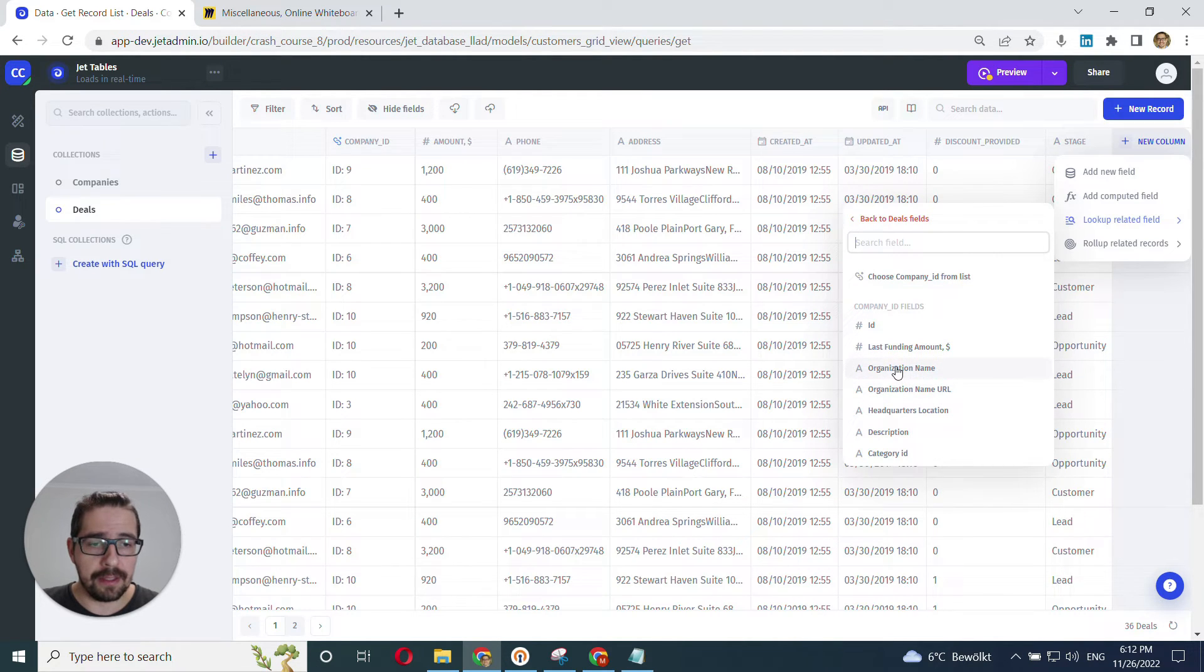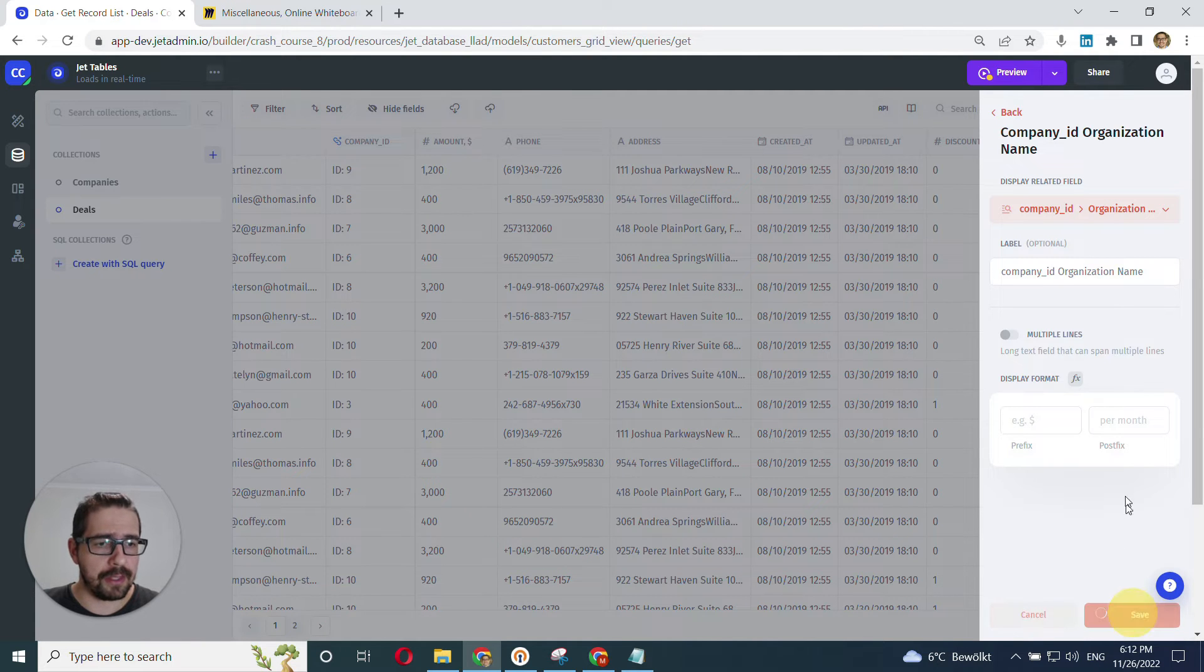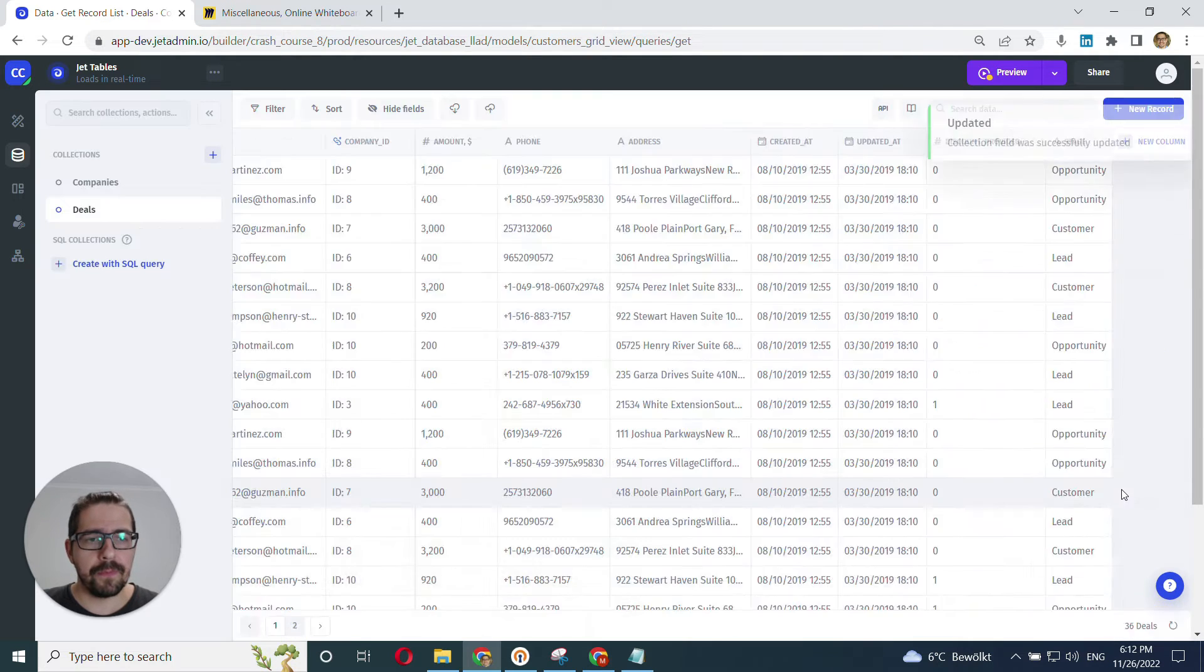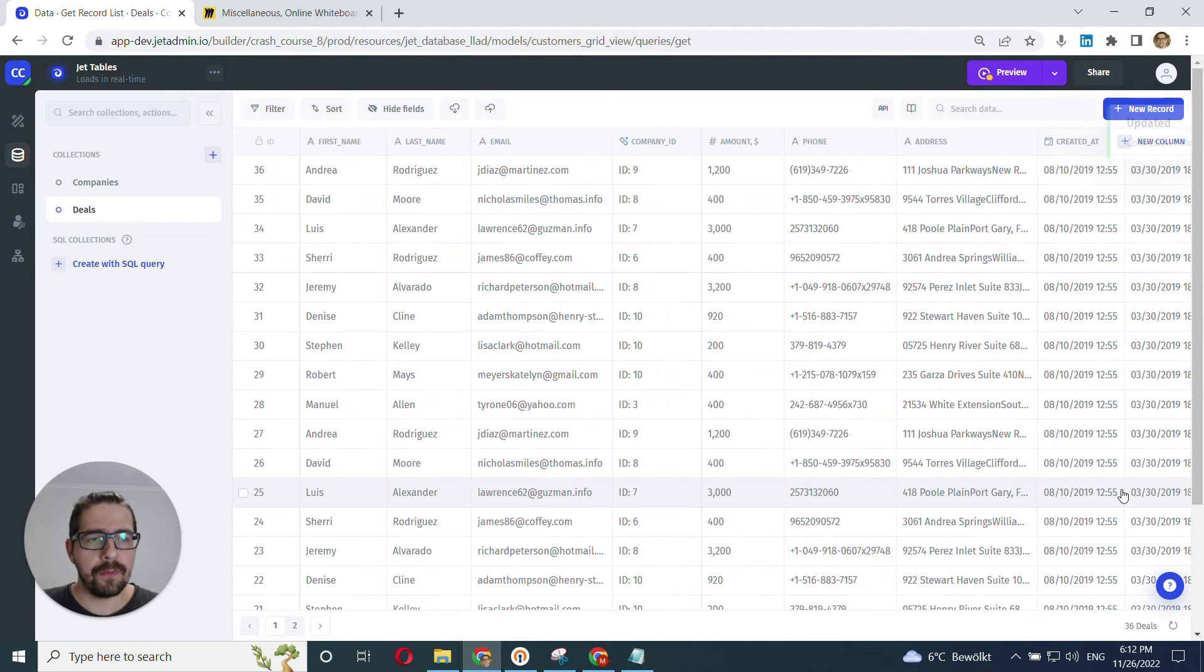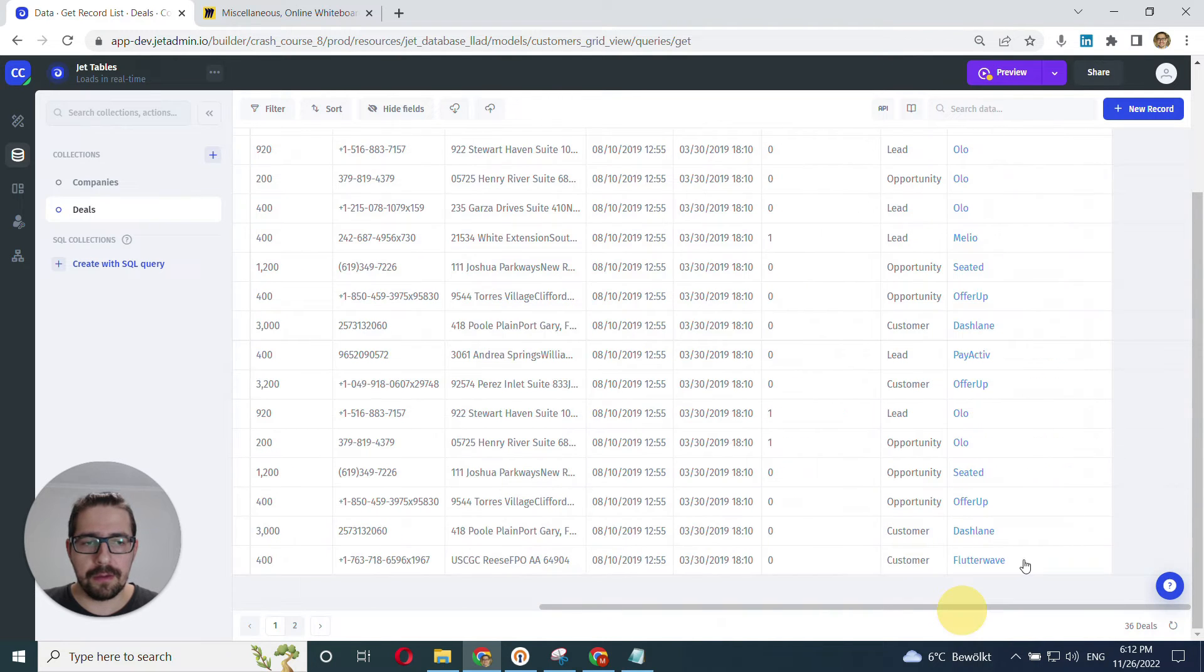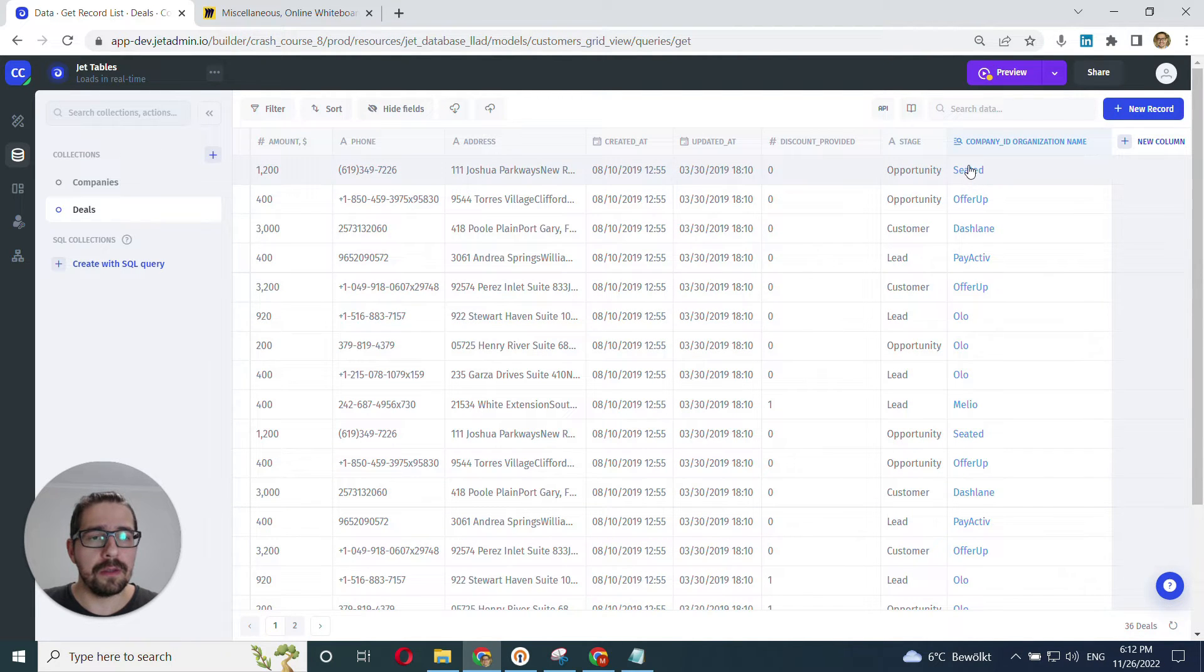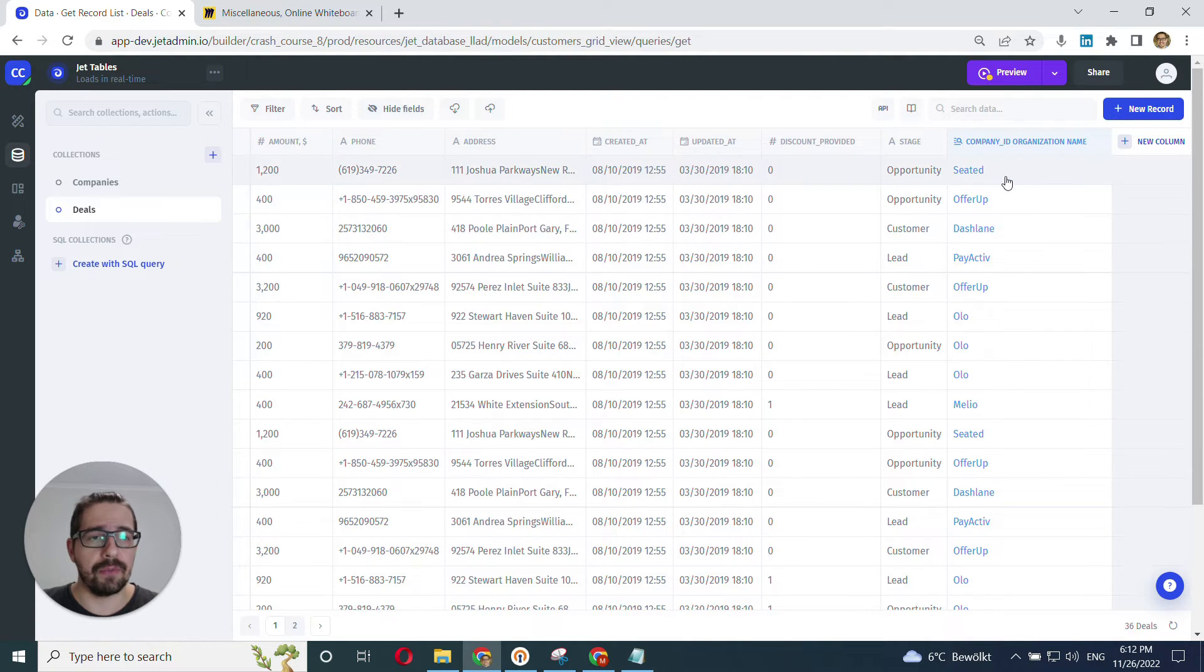I have the context of all the fields from the company's table. In my case, I'll need organization name. So I click here. And that's pretty much it. I click save. Let's see. And great.